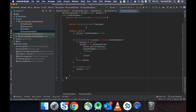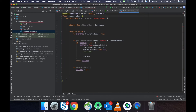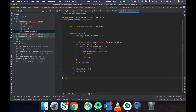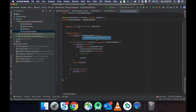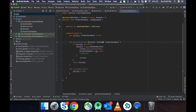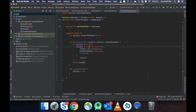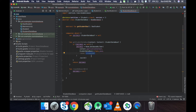We extend RoomDatabase, paste the relevant code, and our central database class is completed. We define the companion object here. For the database builder, we provide the context, our database class, and the database name, followed by .build(). This will generate our database object.